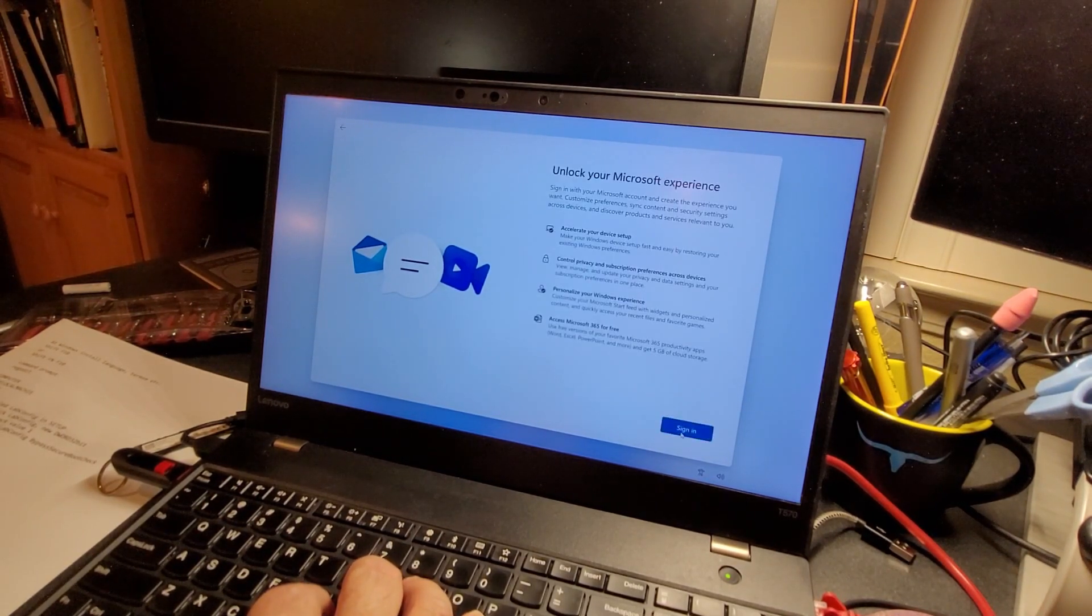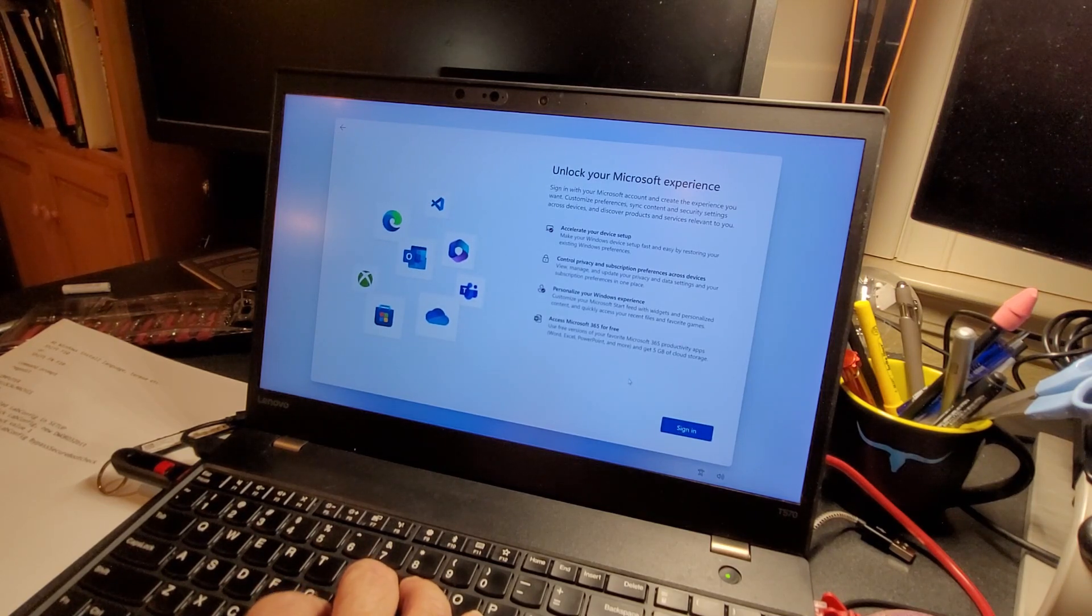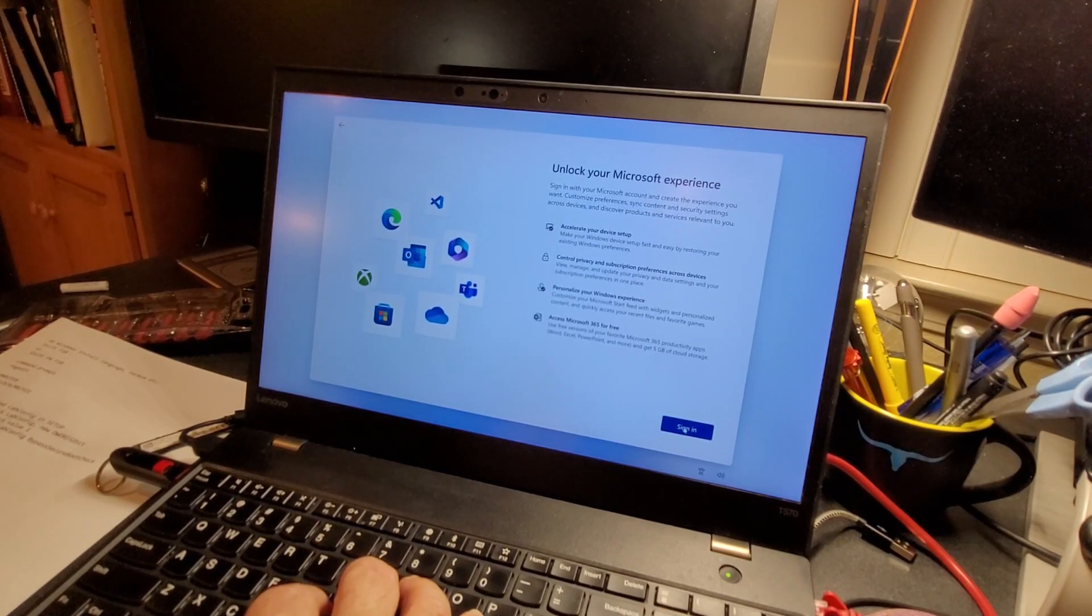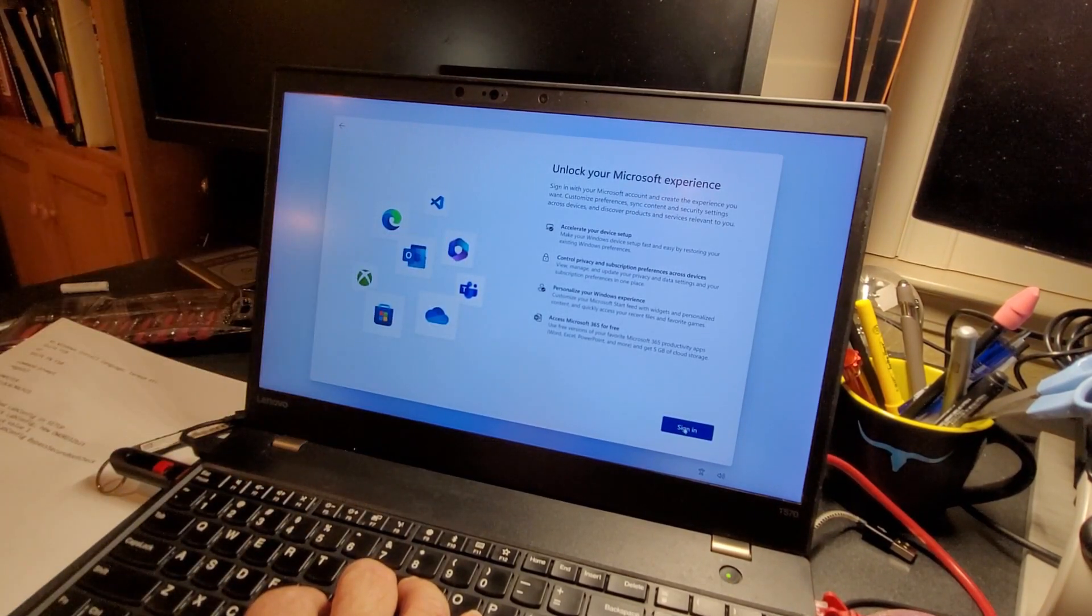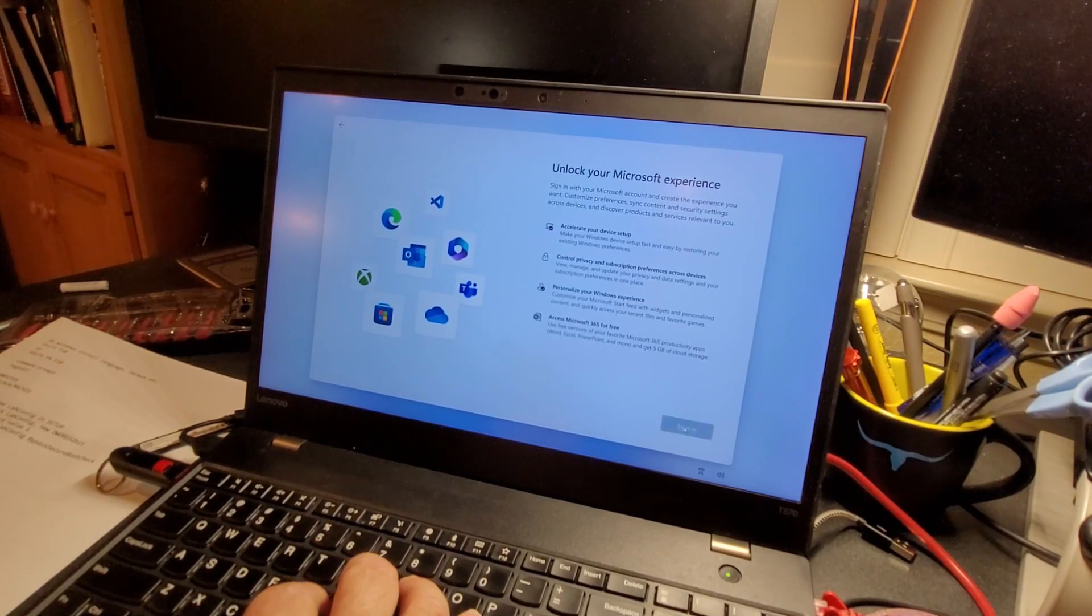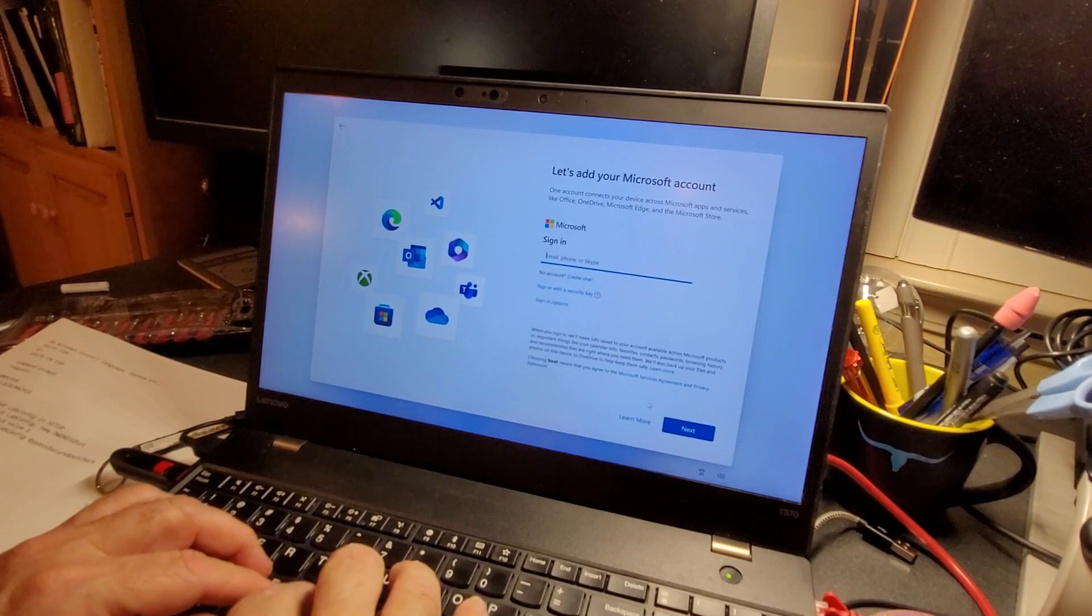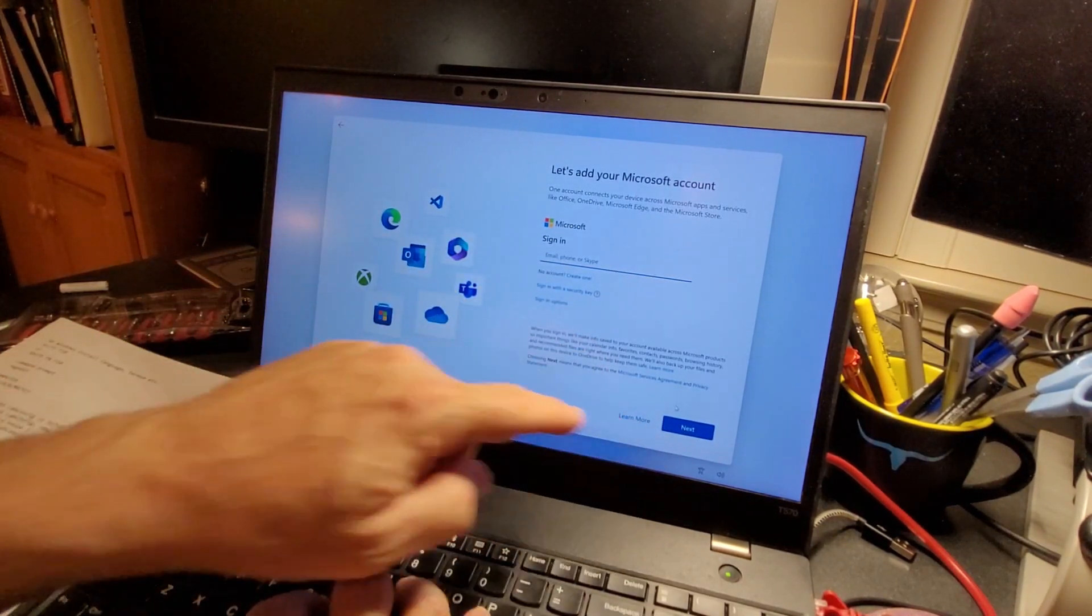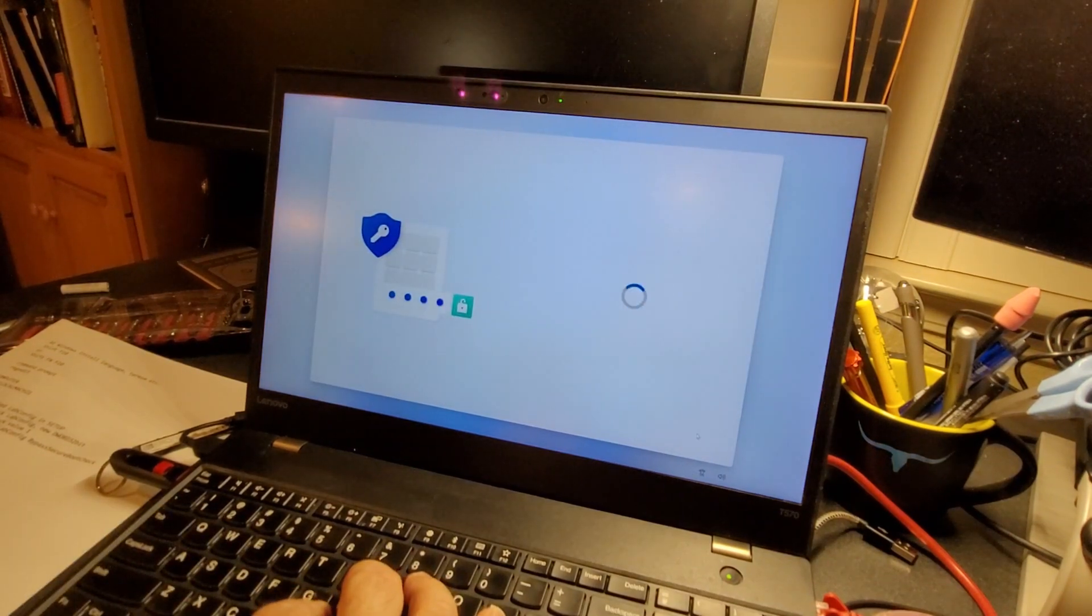Most Windows installs now want you to have an account to sign in. You can bypass it sometimes. Some pre-installs you can't bypass anymore. So I'm going to enter my Microsoft account, hit next, enter my password. I will create a pin.